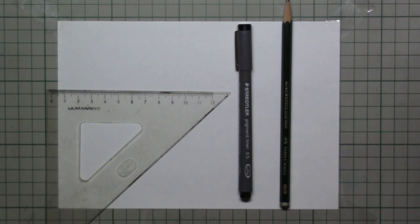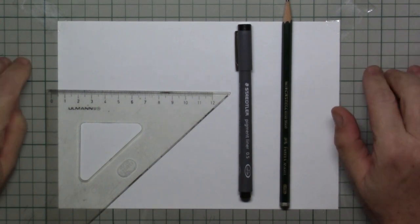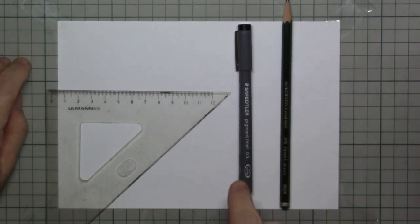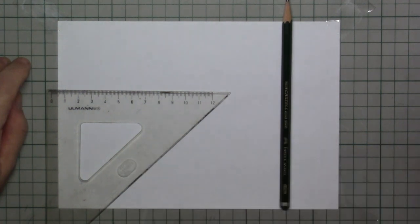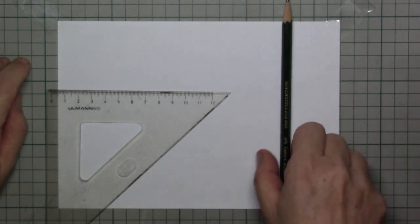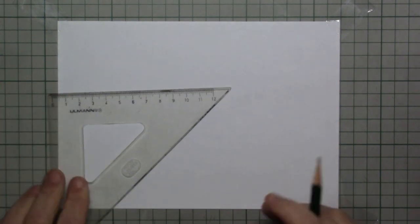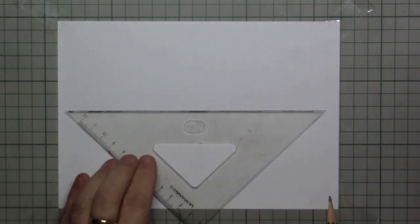Hi everybody and welcome to this 3D perspective train drawing. And what we will be using is an HB graphite pencil, a fineliner and a ruler.